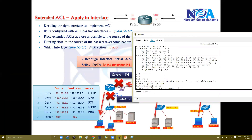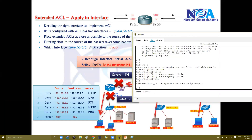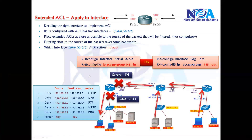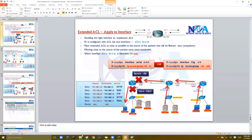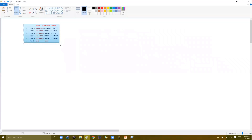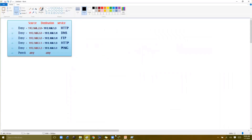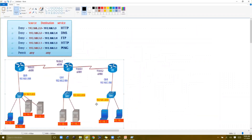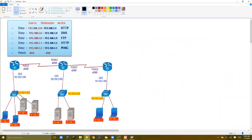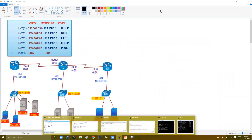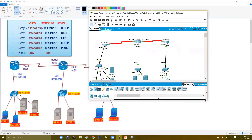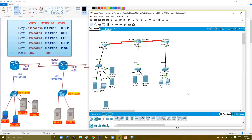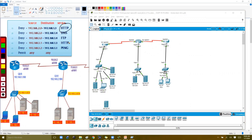We already have ACL 145 configured, and now I'm applying it inbound on S0/0/0. Next we'll verify by generating traffic. These are the traffic types we have denied. According to our topology, previously everything was working — we tested HTTP and other protocols. Now the specific denied traffic should stop.